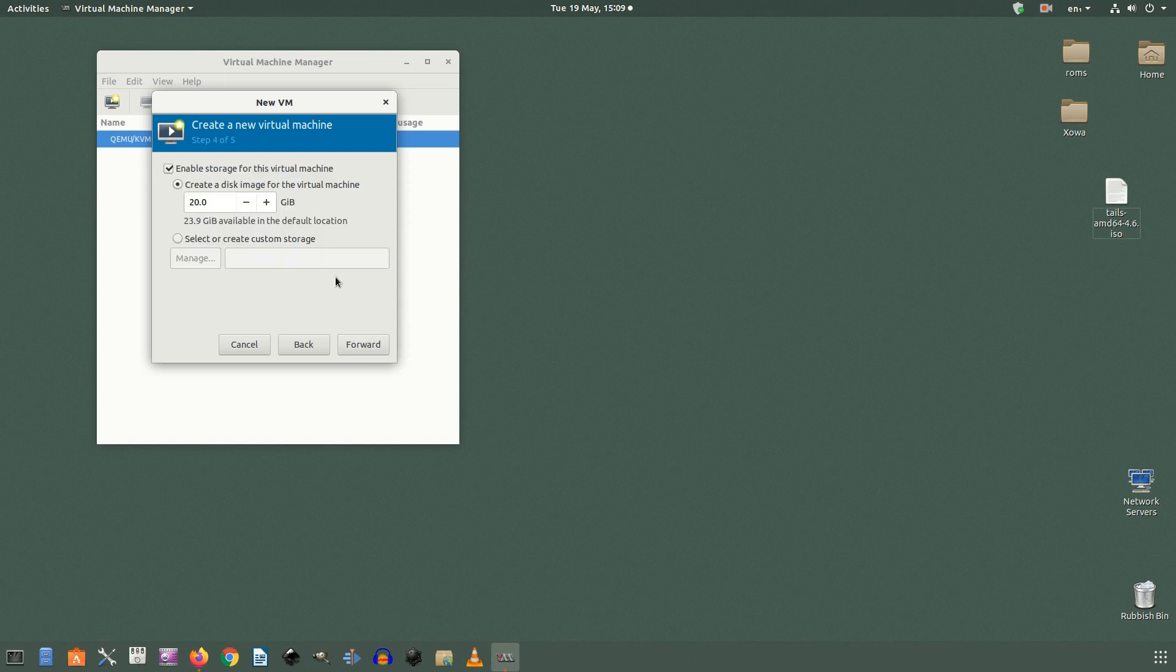The next screen is for choosing the storage path. You can keep the default which is /var/lib/libvirt/images or you can create another path using the same steps as above. You can also choose to disable storage for the virtual machine which comes in handy if you're using a system like Kali Linux or Tails.